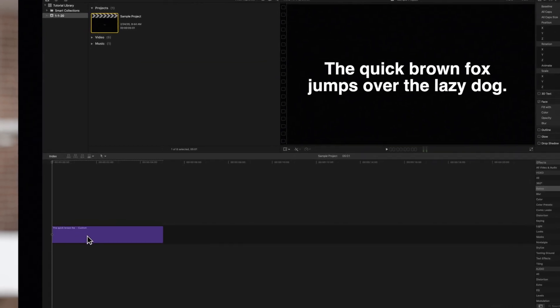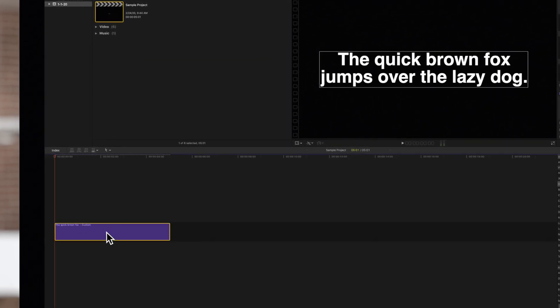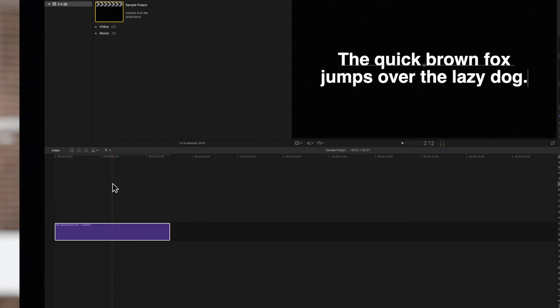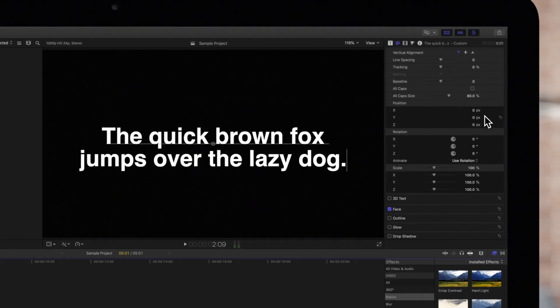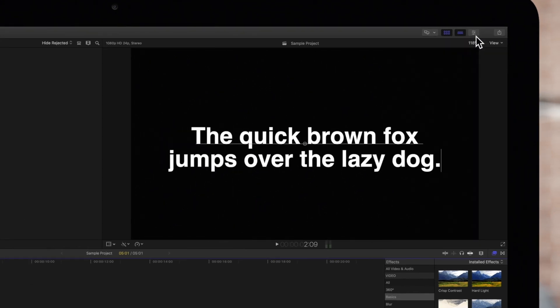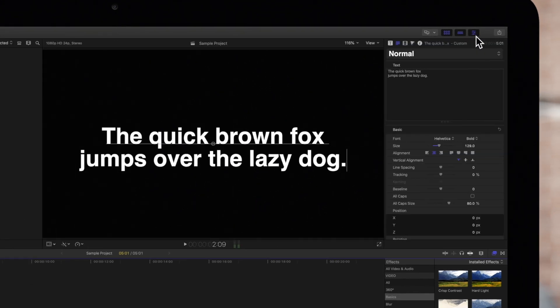First, select the title in the timeline and make sure that the playhead is positioned over it. Navigate to the inspector on the top right. If the inspector isn't showing, be sure to toggle this icon. Then click on this text icon to make sure we're in the text inspector.